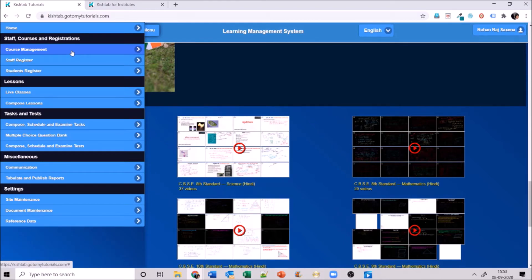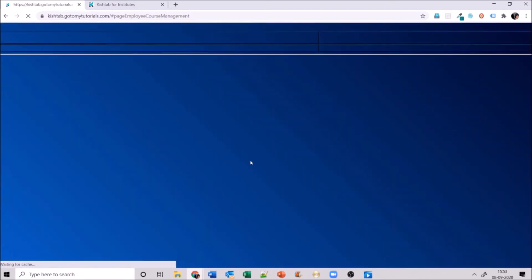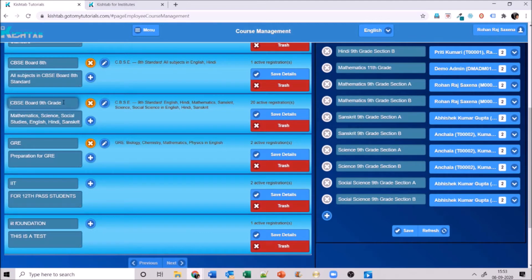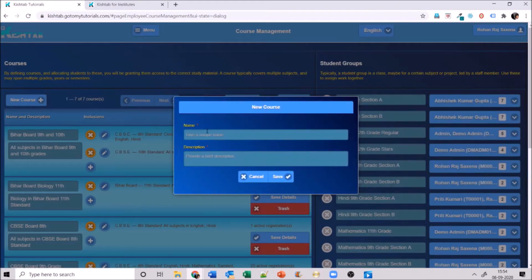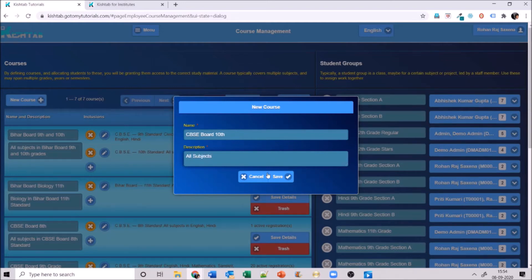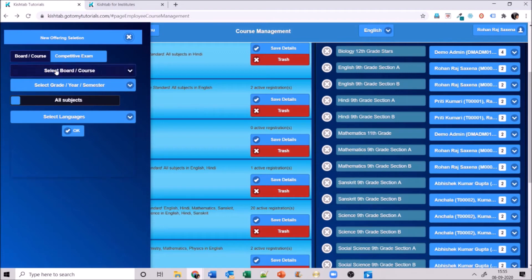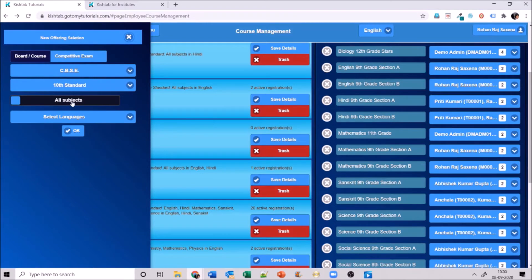Let's start with course management. The first step is creating courses. For example, I've created a ninth grade course named 'CBSE Board Ninth Grade'. To create a new one, I'll click add a new course and name it — this time 'CBSE Board 10th' — give a description like 'all subjects', and save it. Now it's created: CBSE Board 10th All Subjects. I'll click the plus symbol to add more details — it's a board and course.